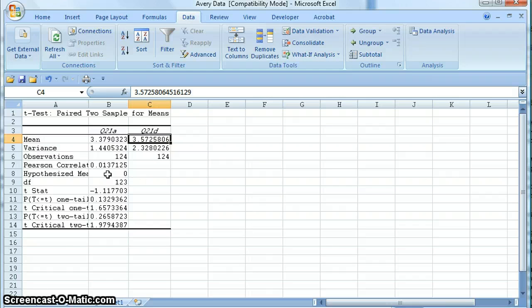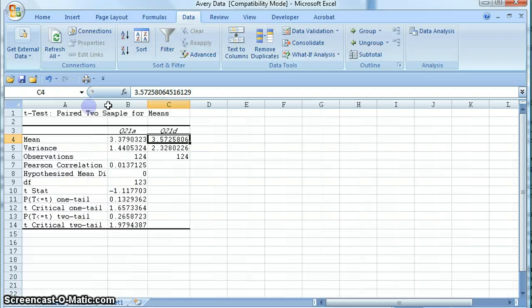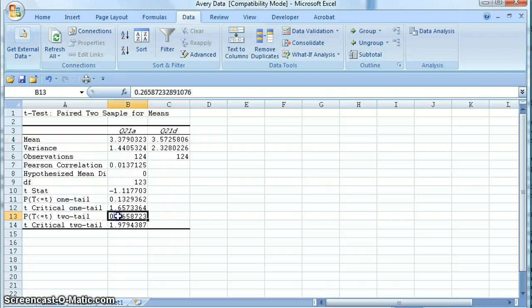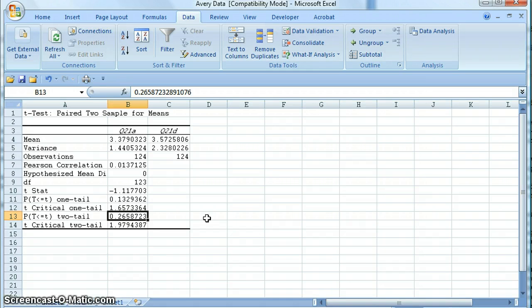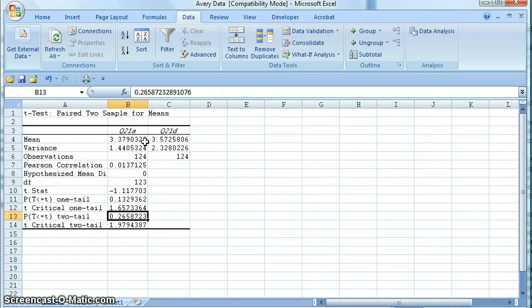Statistically, what we need to look at is the p-value two-tail. The notes will explain why this is the correct value to be looking at. That p-value is about 0.26 or 0.27, which is bigger than 0.05. That means we cannot reject the hypothesis that these two things are the same. So there is a difference in our sample, but that difference is not large enough to make an inference about the population.